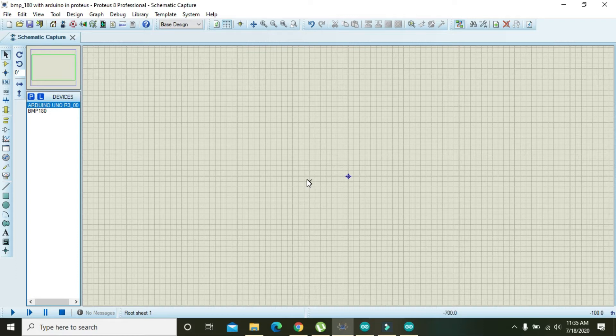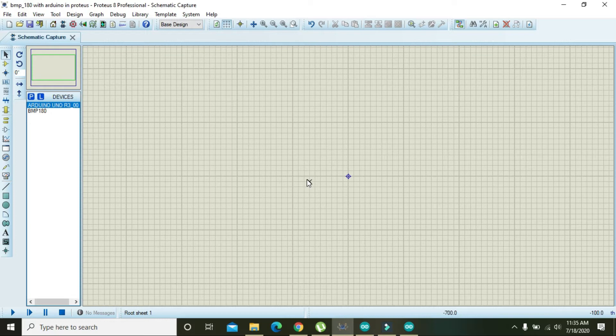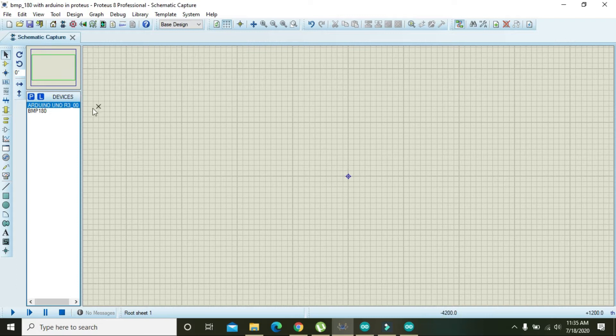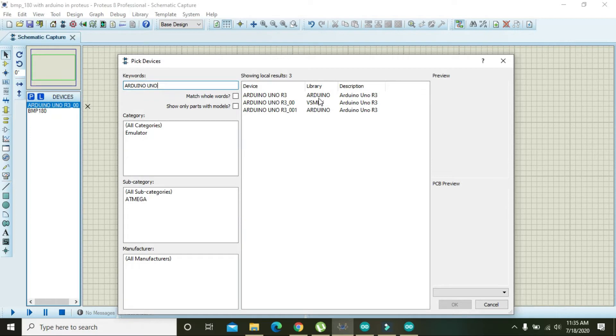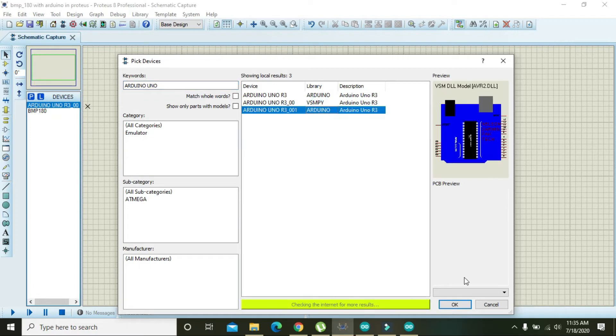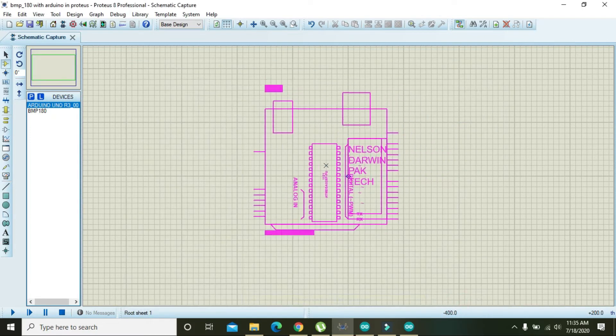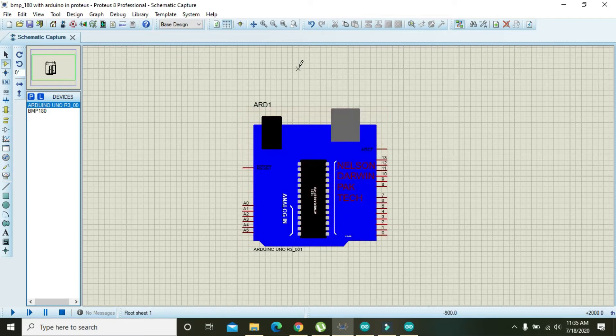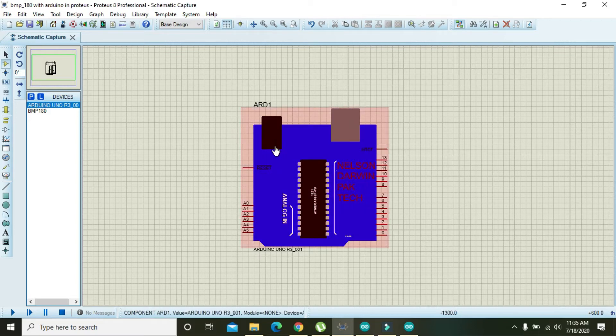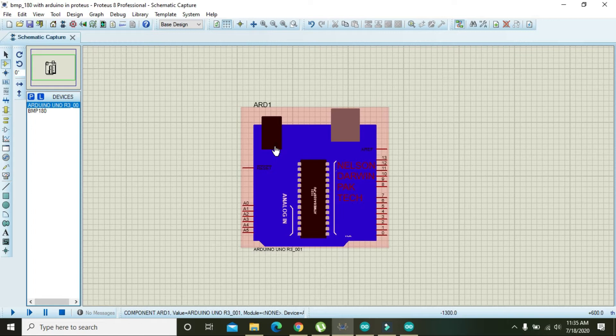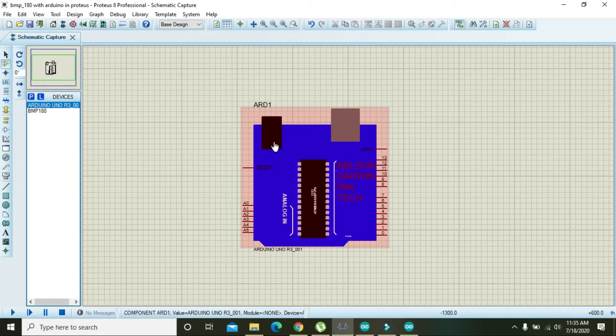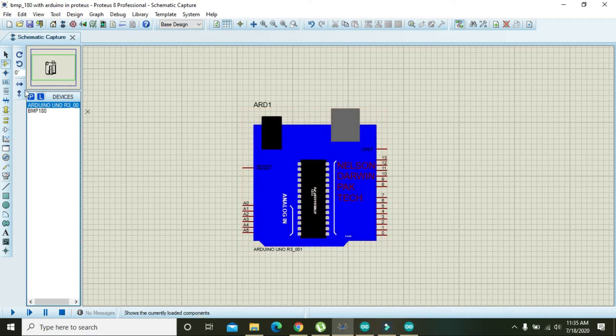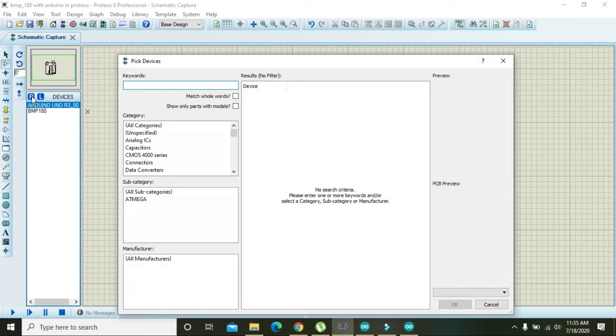For this, you need to go to the library of parts and select Arduino Uno and place it here. I'm repeating that this Arduino is not offered as a built-in component inside Proteus, so you need to download this library and paste it in the Arduino folder inside the library folder. Once it's pasted there, you can see Arduino in the library parts.